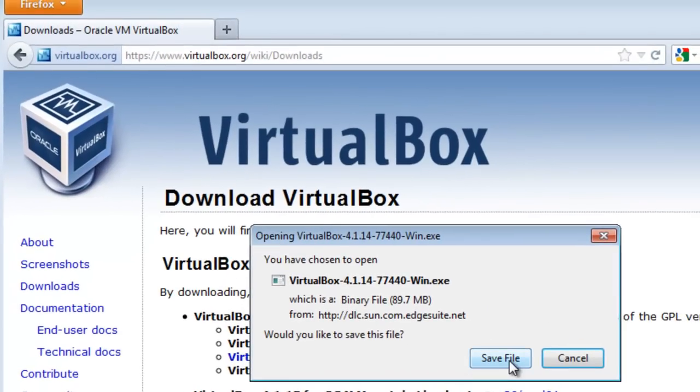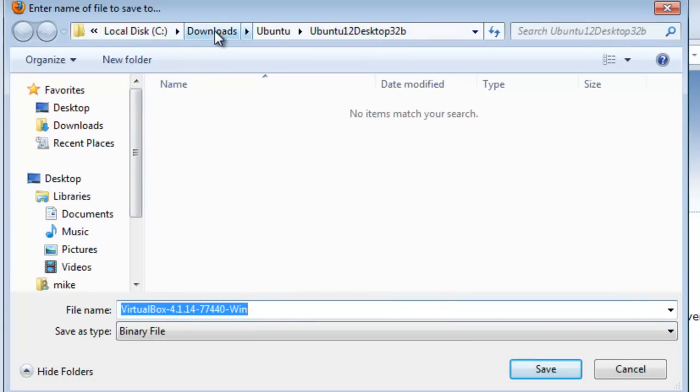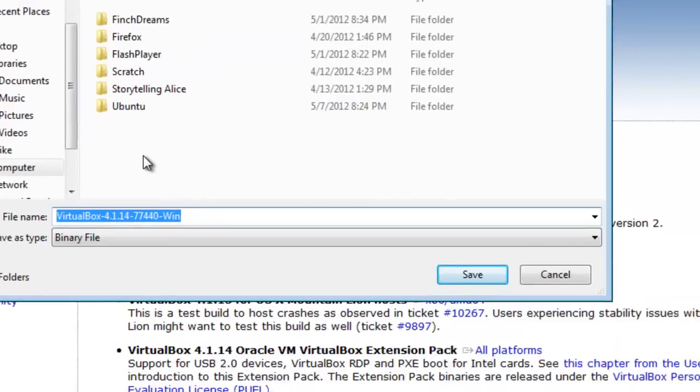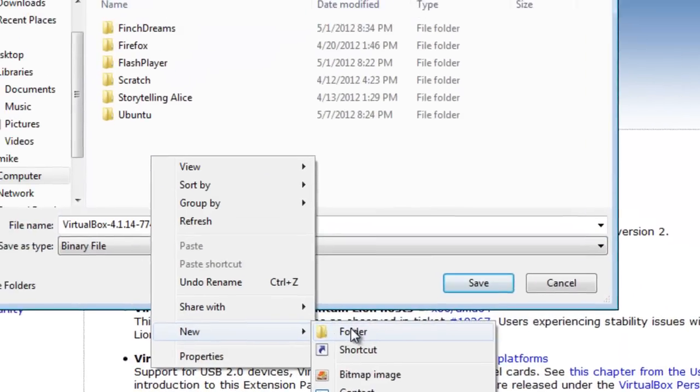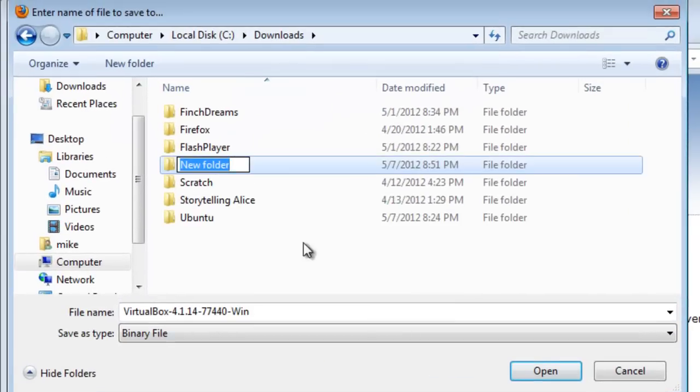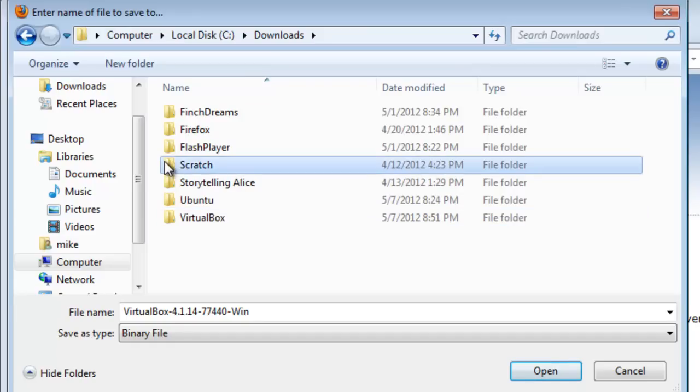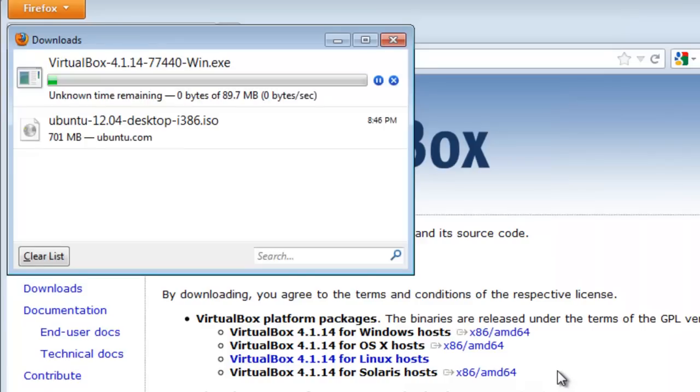We're just going to save the file. I like to put it on local disk downloads, and I'll make a separate directory for it. New folder called VirtualBox. Open it up.